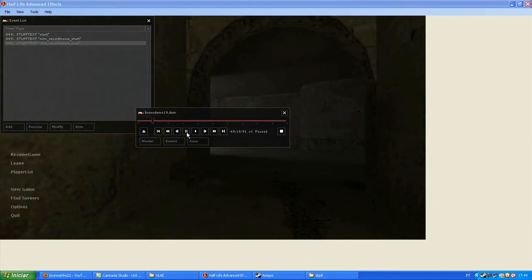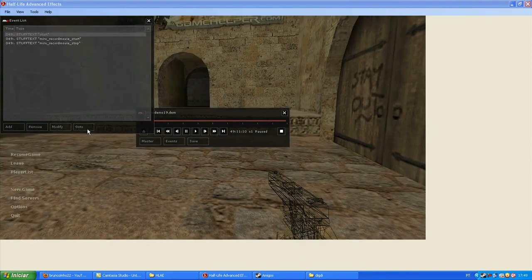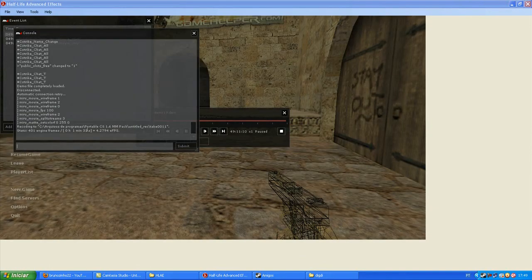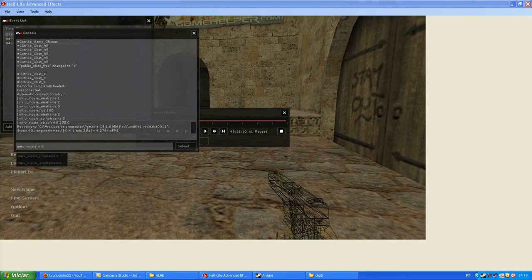So guys, after you record the wireframe, you click to restart again, and remove the wireframe effect.